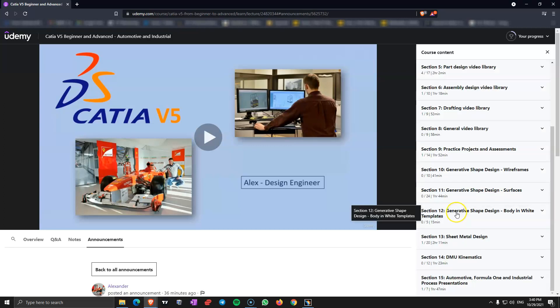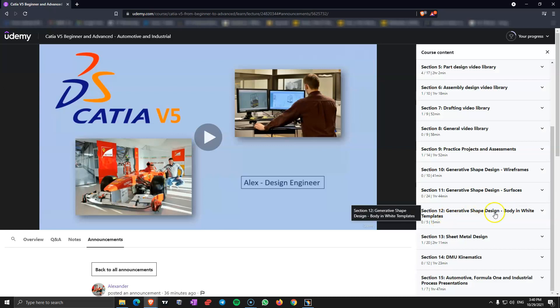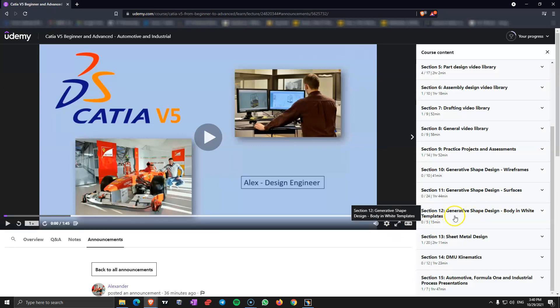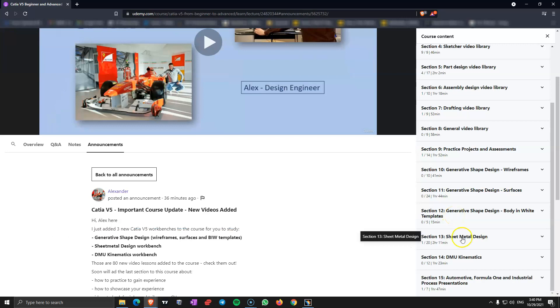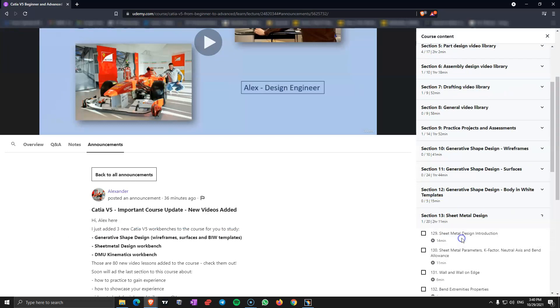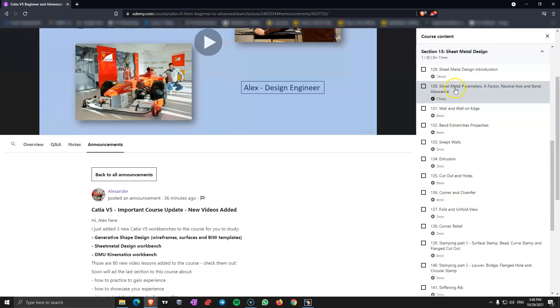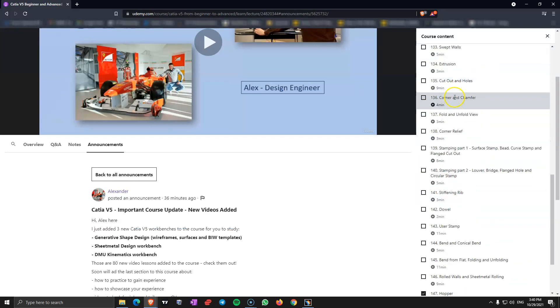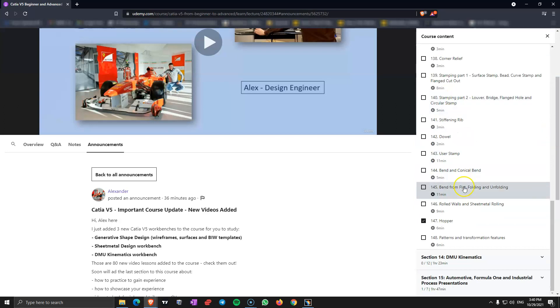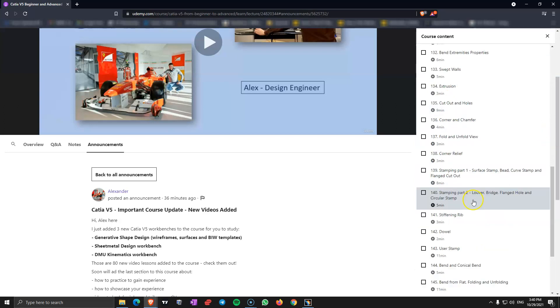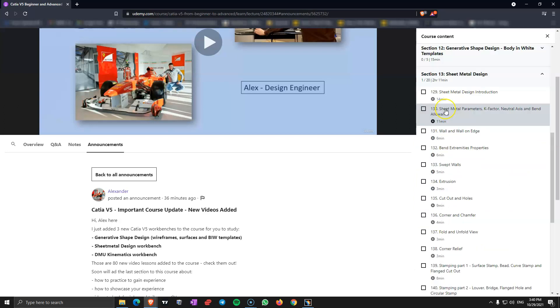Section 12 is the body and white templates toolbar from generative shape design, so those are commands that you generally use in body and white. In section 13 we cover the sheet metal design workbench. Those are all the commands that you need to design sheet metal. I am also showing you the sheet metal parameters, the K factor, neutral axis and bend allowance. This is sheet metal science that you need to know even before you start to use the software. So it's very important to watch this.